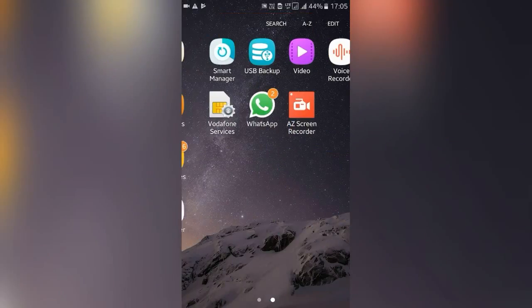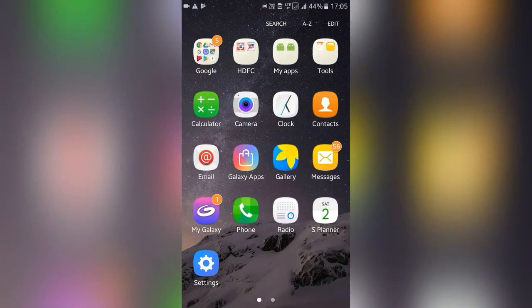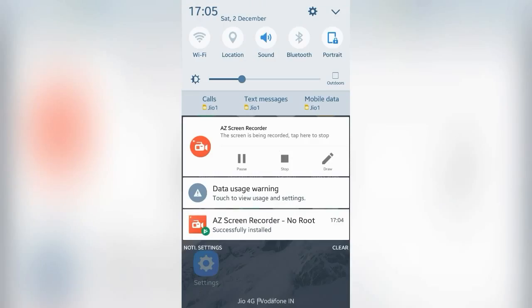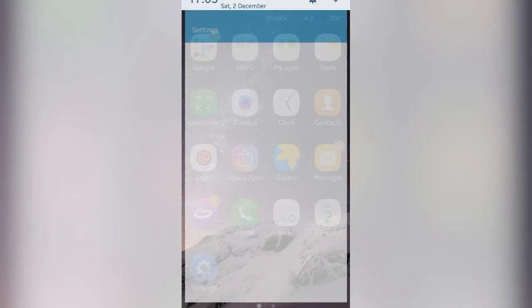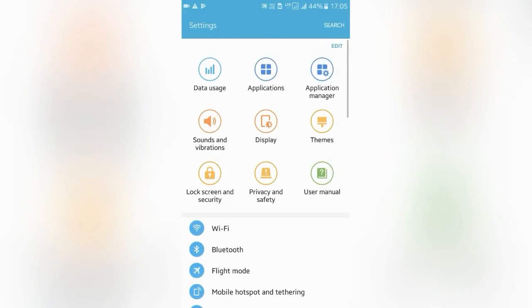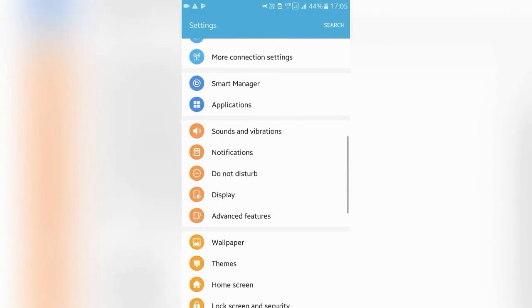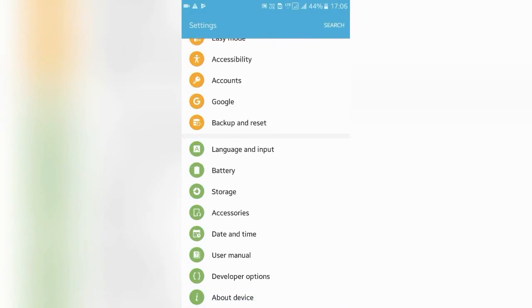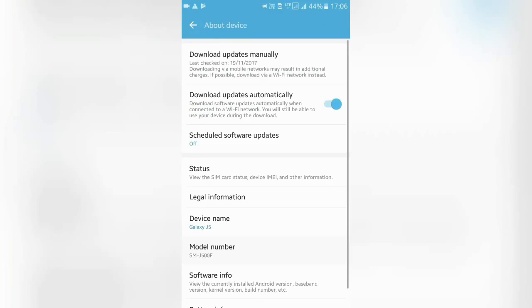Hi there. To check whether your Android phone is rooted or not, you need not any kind of third party application. Just go into the settings of your Android phone, click on About Device, and see the status.